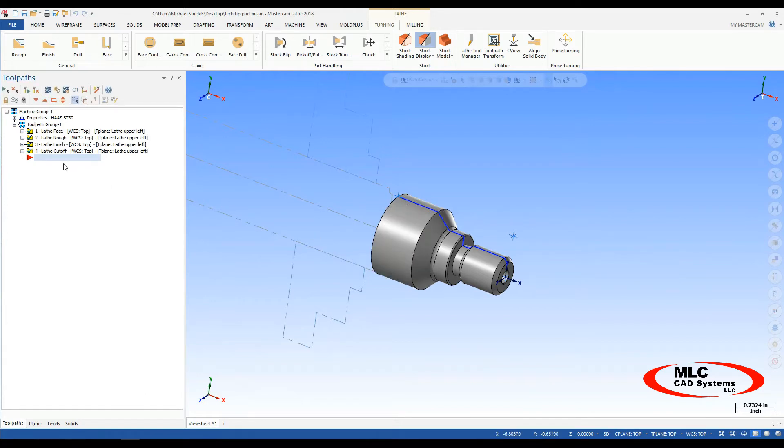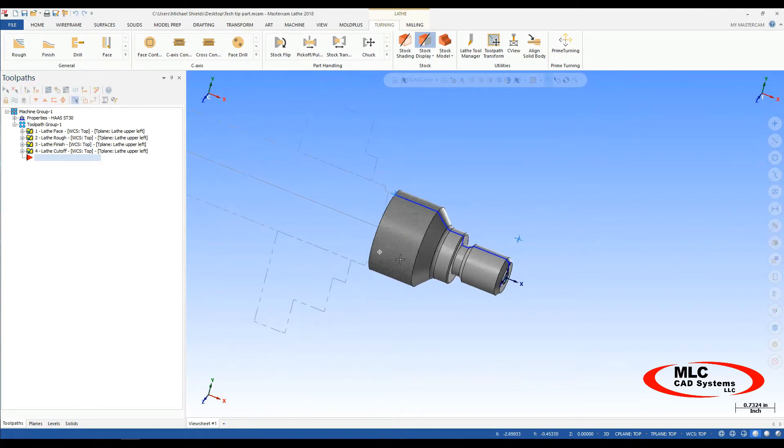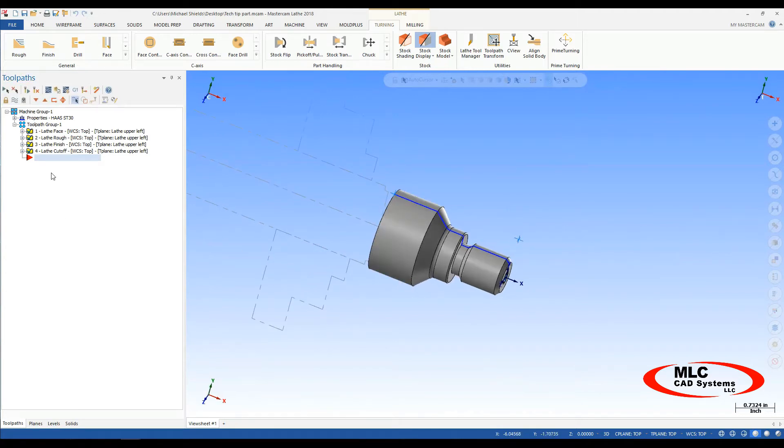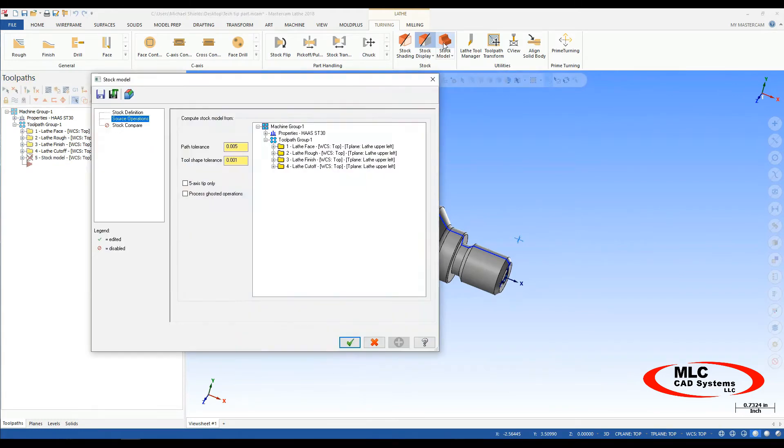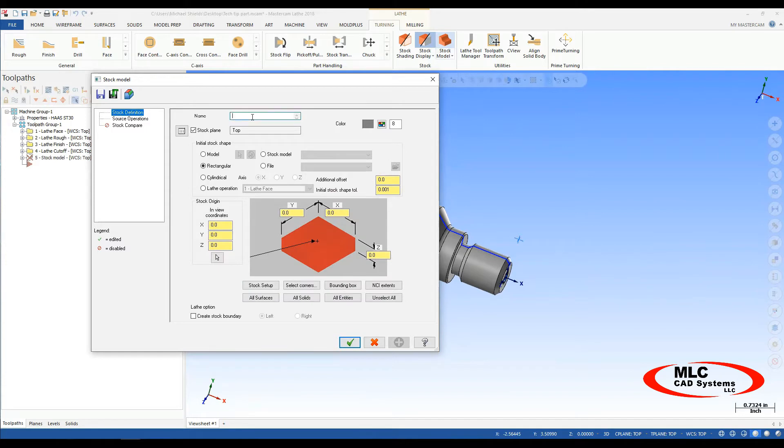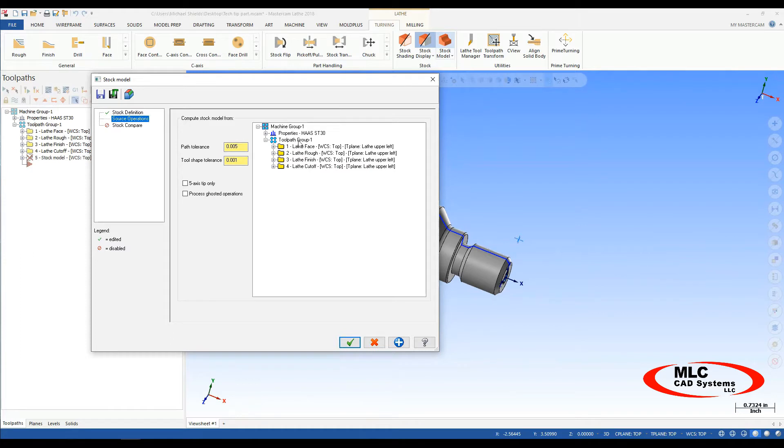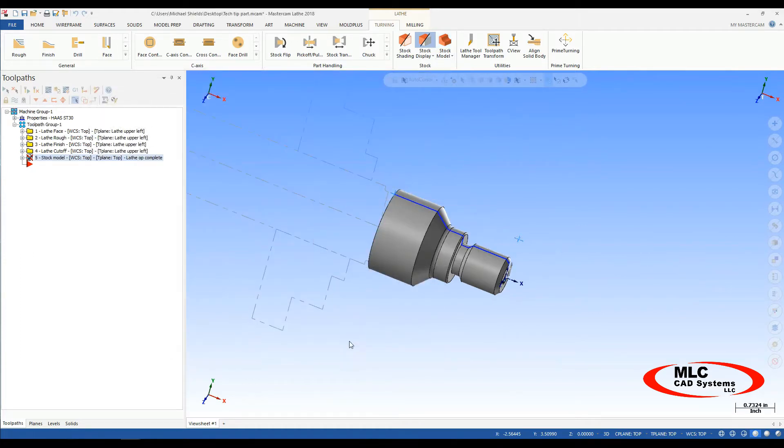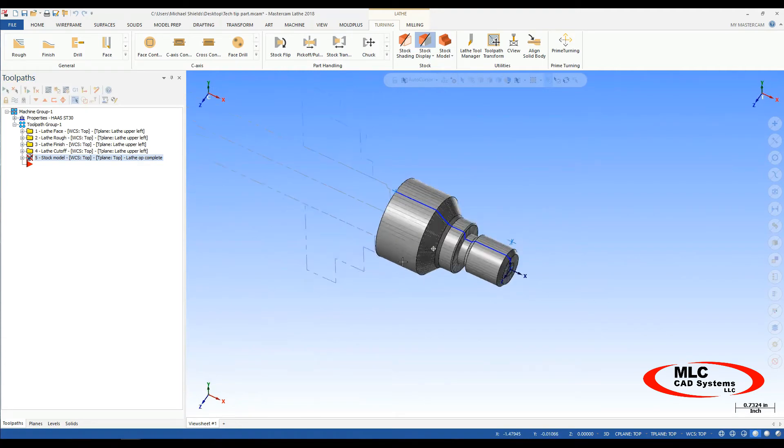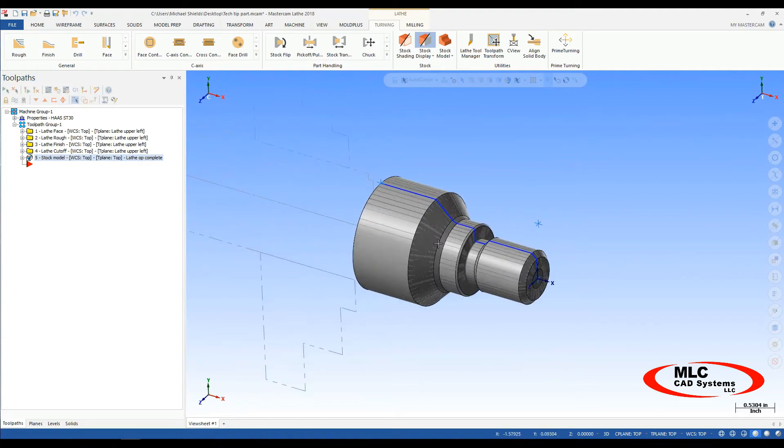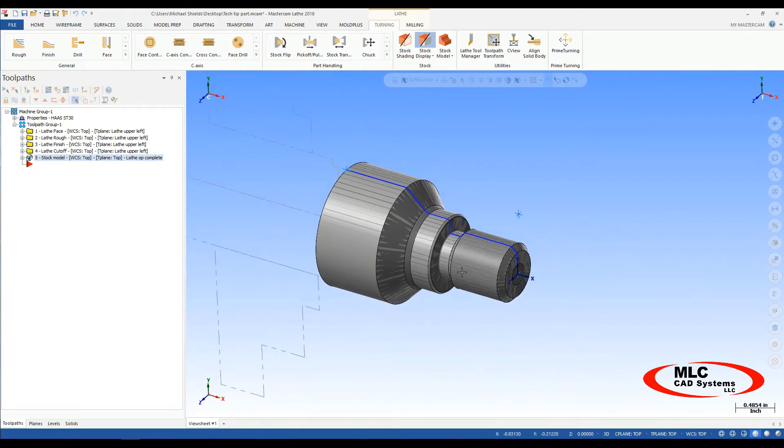So if you're programming in a single file, what we want to do at the end of our lathe operations, we'll go up to our stock model. My stock definition, I'll give it a name, I'll say lathe op complete. I'm going to do a cylinder, I'll say all solids, my source operations, for all my lathe operations. So say okay to that. Give it a second to think here.